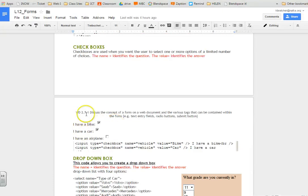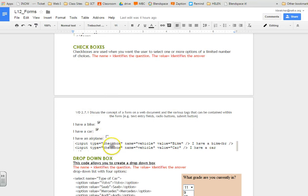We can have check boxes if you want people to select multiple things. The input type would be checkbox. The name identifies the question. The value identifies the answer.